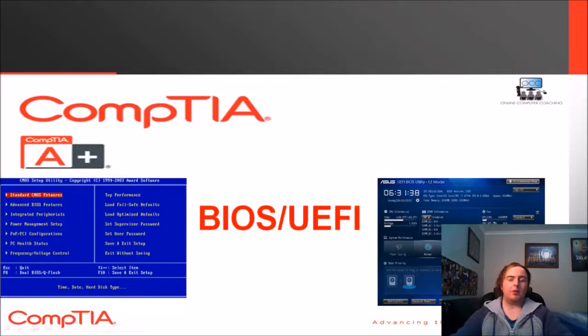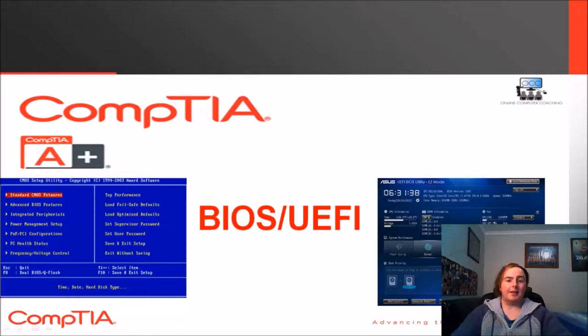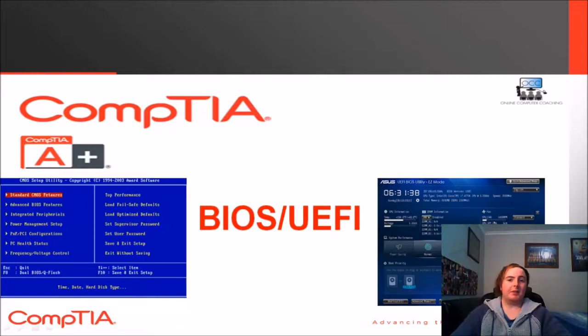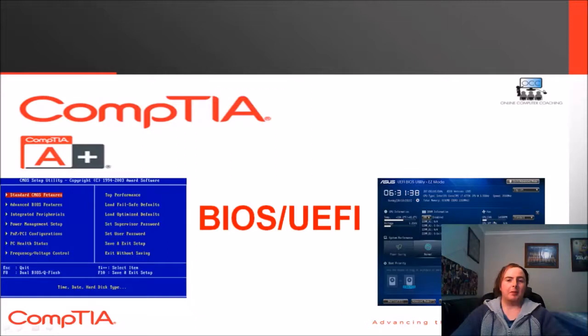G'day guys and a big welcome to my first lesson of the CompTIA A Plus certification. Today I'm going to be talking about the BIOS UEFI. If you haven't seen my introduction video already, feel free to check that out and that'll go through a little bit about the course and what I intend to cover.